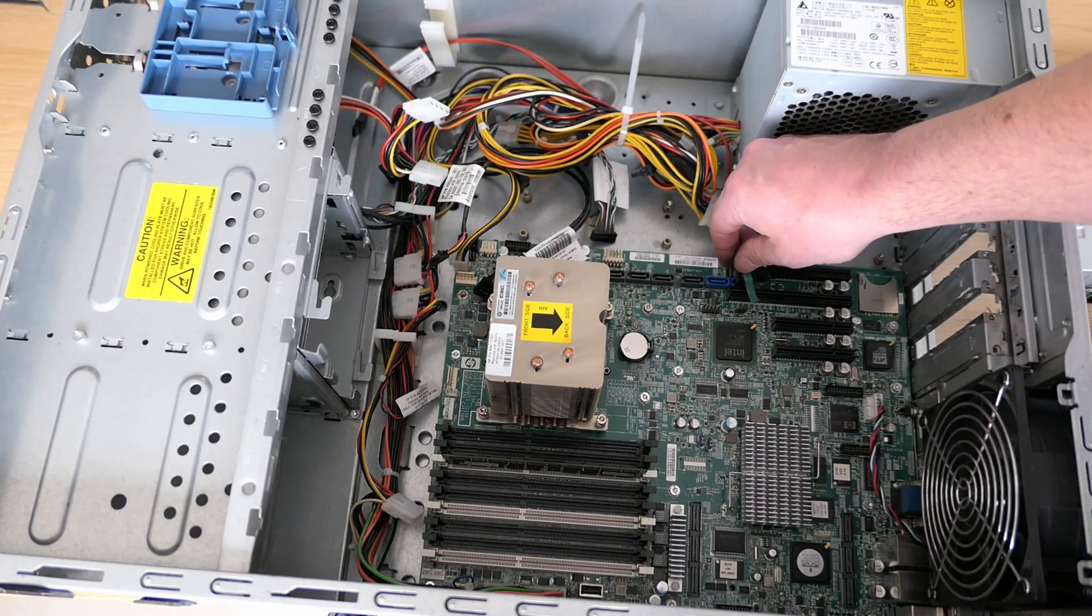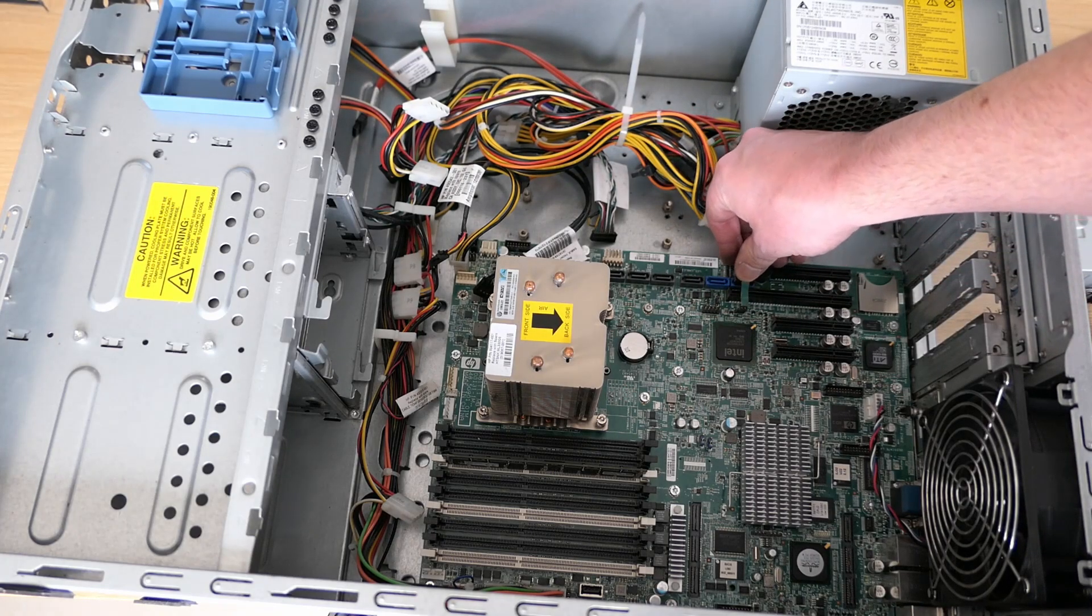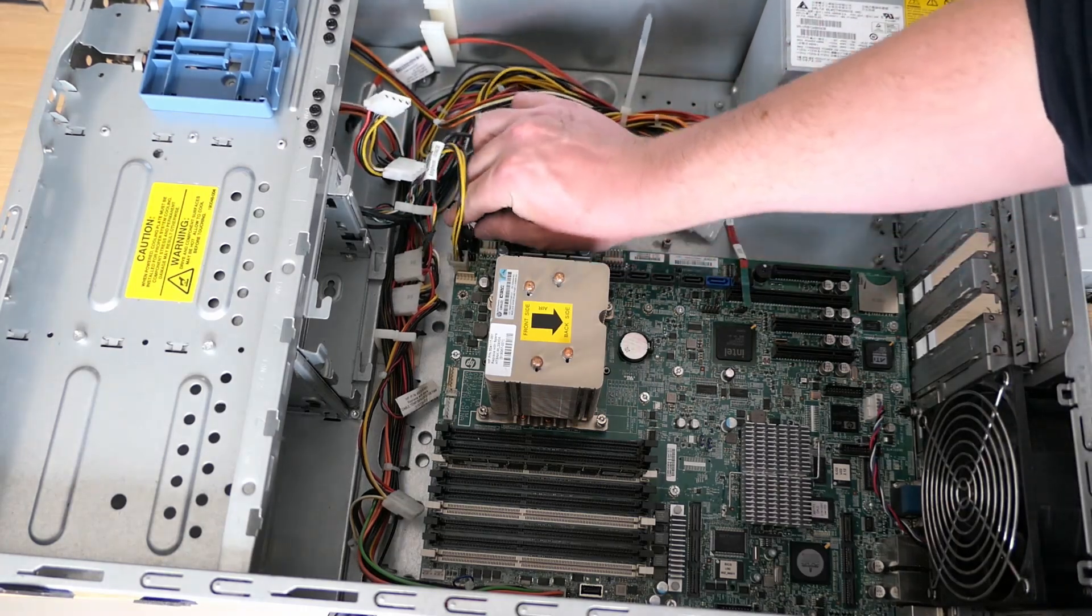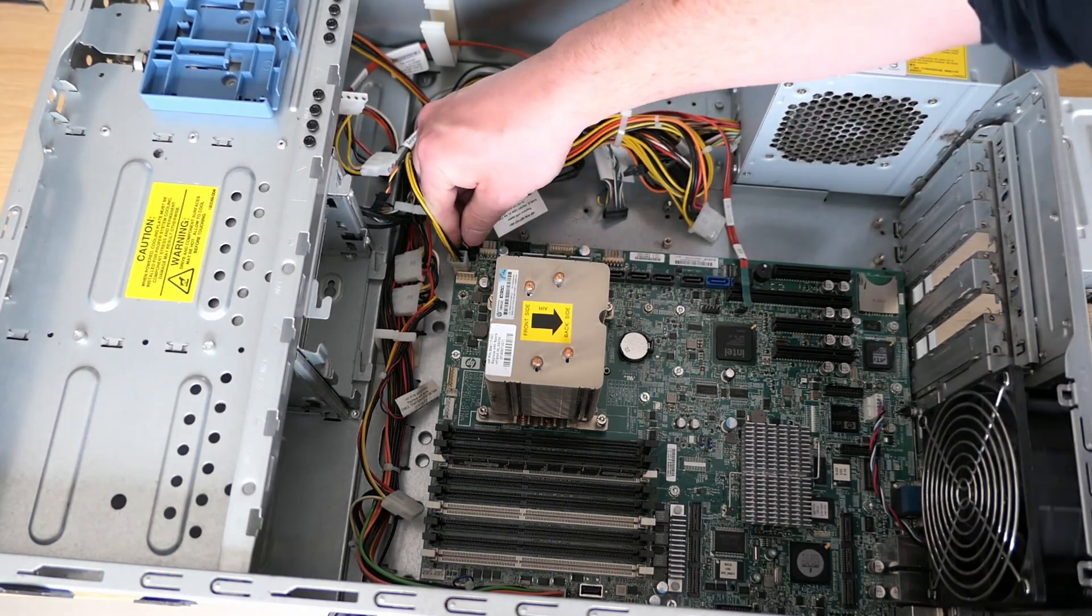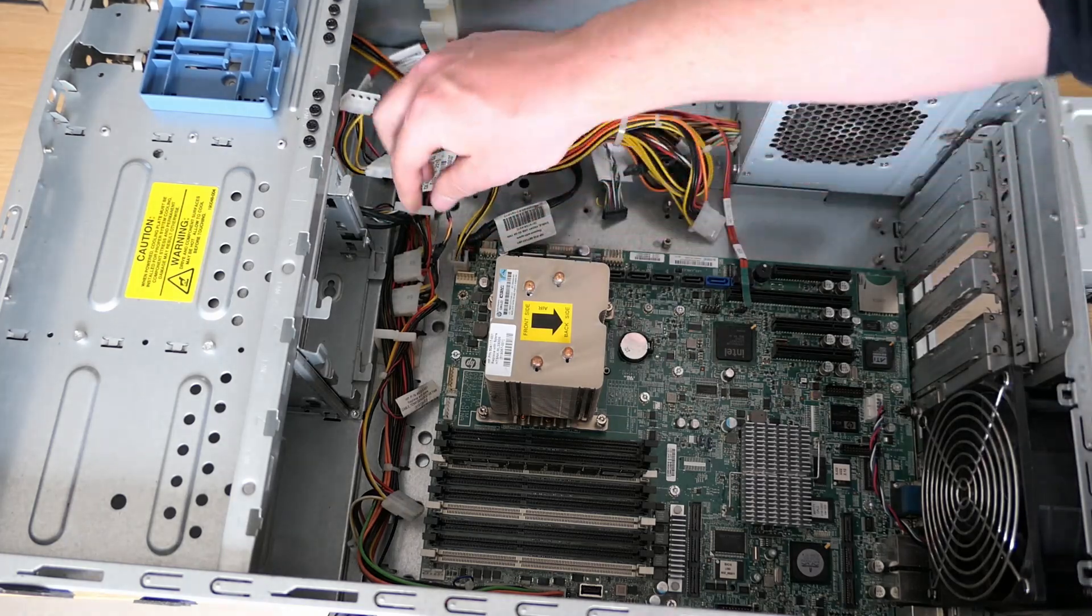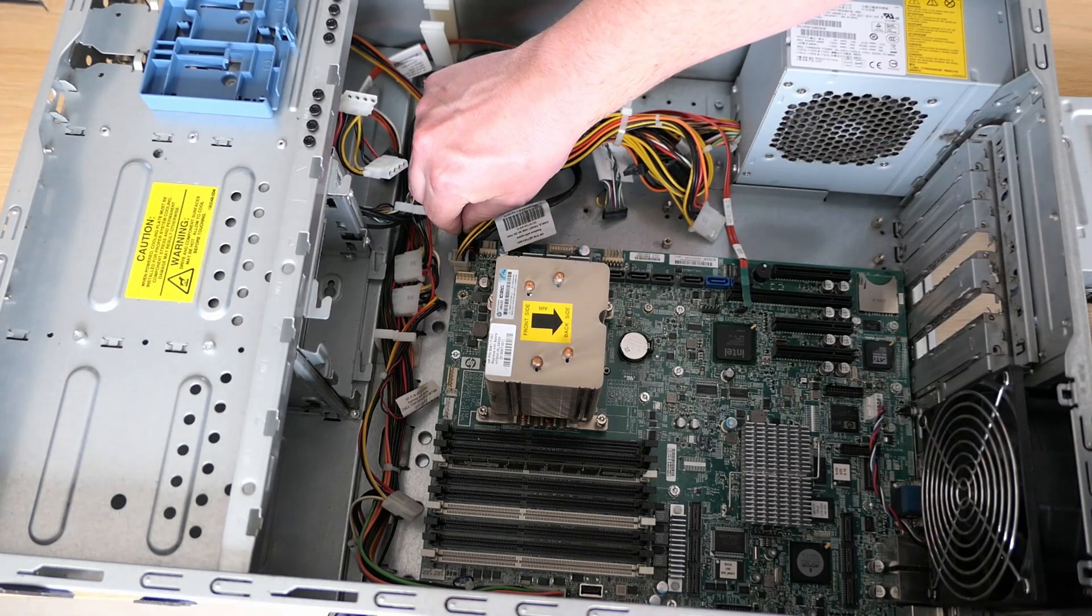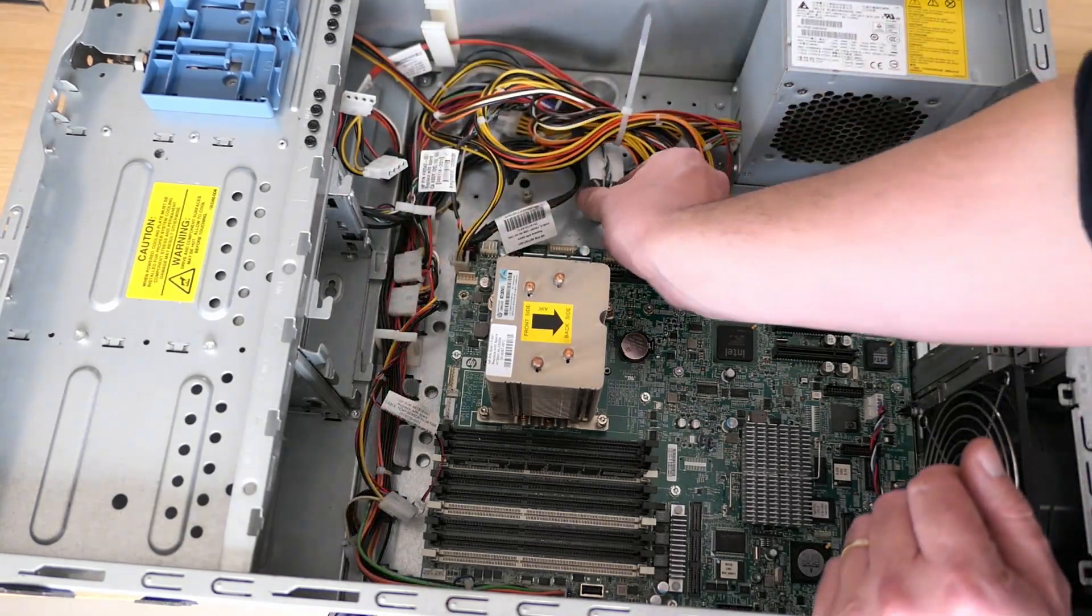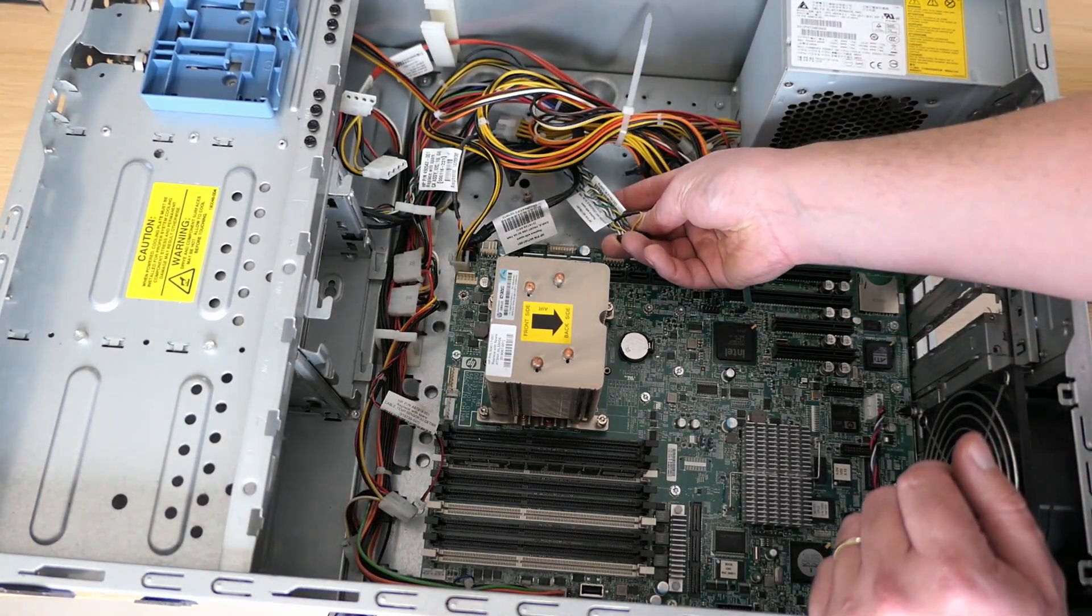After connecting the SATA cable for the DVD drive, it's time for the front USB port and nearby I2C cable that will end up in the storage backplane. Final cable around here is for the front LEDs and power button.